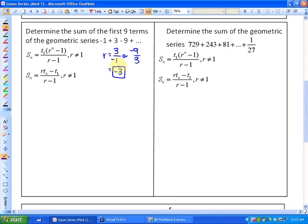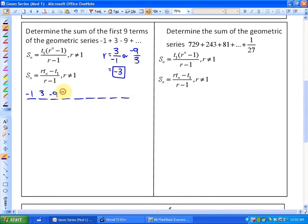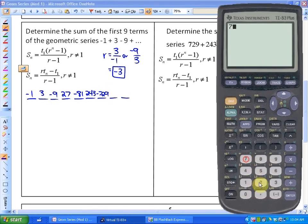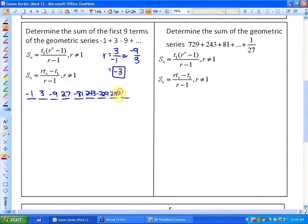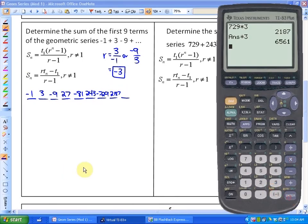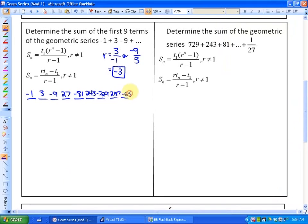One way to solve this is by listing out the terms: negative one, three, negative nine, 27, negative 81, 243, negative 729, 2187, and negative 6561. You could just add up all those terms and have your answer. However, in some cases there are just too many terms to add up and you're more likely to make mistakes, so you may want to use a formula.